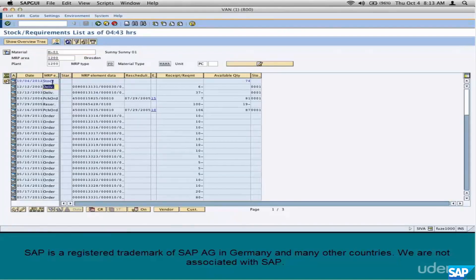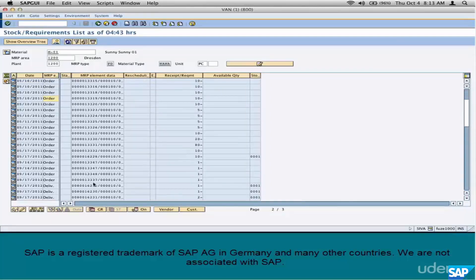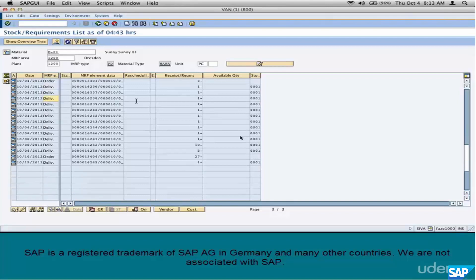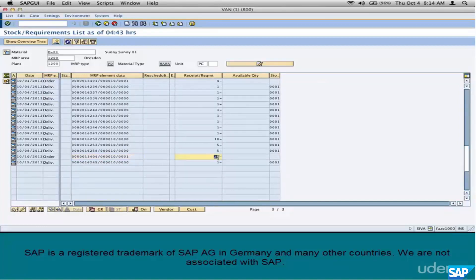In MD04, you can see which element triggered each row — whether it's a delivery, a purchase order, and how much each element transferred. Scrolling down, here is order 13404, line item 10, which has triggered a quantity of 27. That's why I entered an easy-to-remember number like 27 instead of 1 or 10, so we can easily track it. The MRP process now knows there is an order for M01 for a quantity of 27.